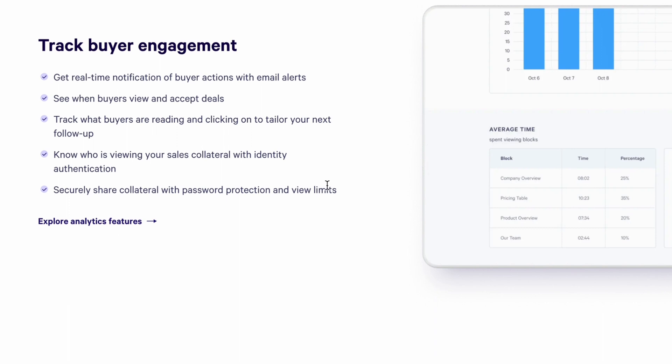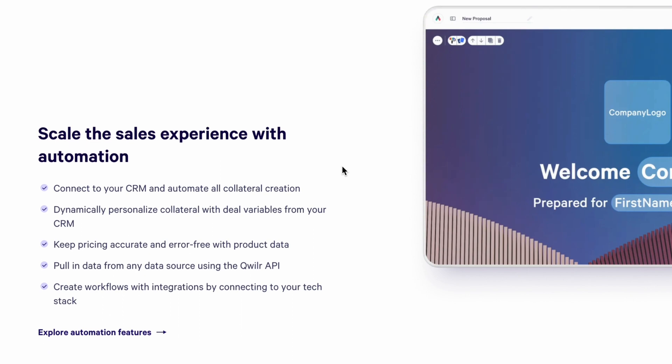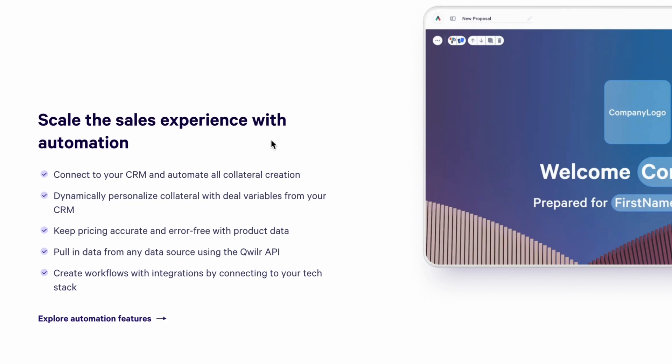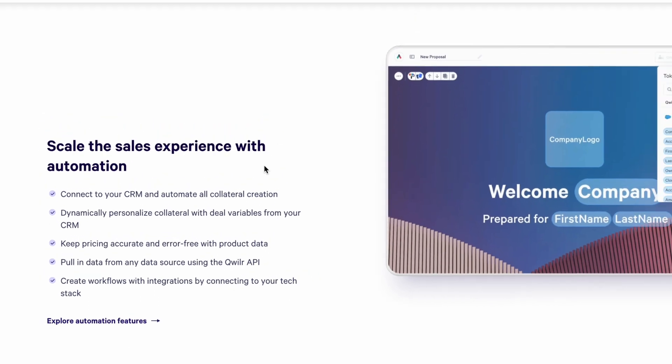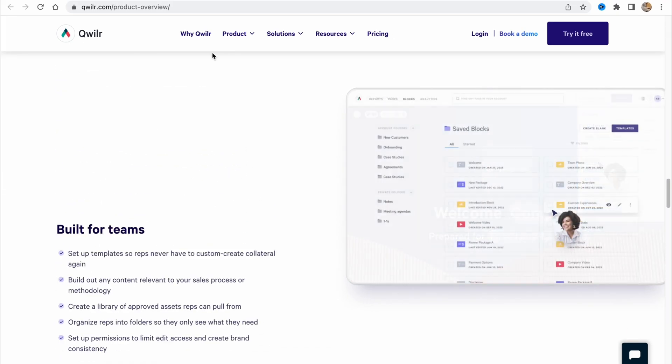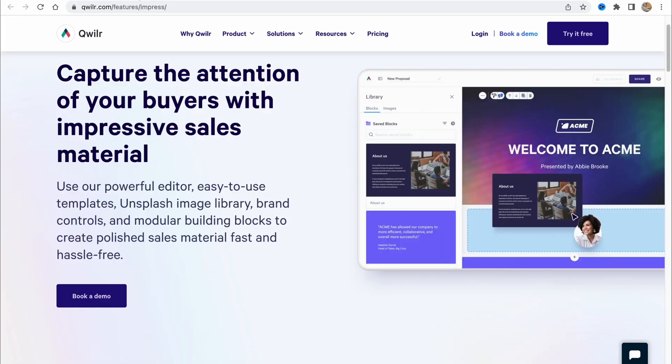What is pretty cool is that we can track buyer engagement. We can get real time notification of buyer actions with email alerts, see when buyers view and accept deals, track what buyers are reading and clicking on to tailor your next follow up. We can also scale the sales experience with automation, connect to your CRM because they have some CRM integrations. I will show a little bit later. Dynamically personalize collateral with deal variables from your CRM.